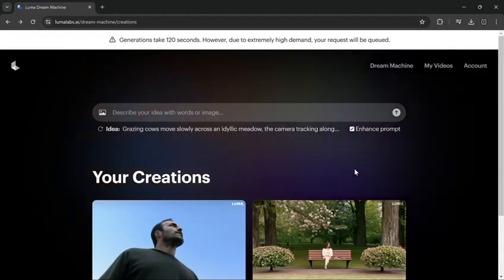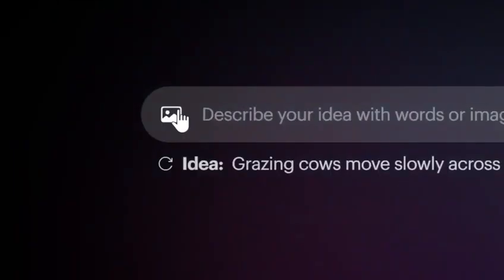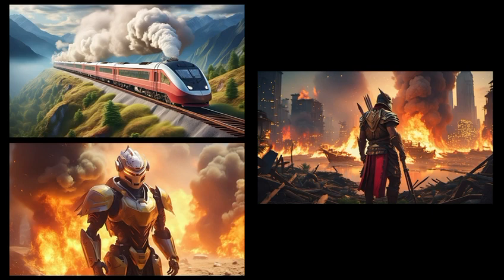Now let's use an image, which gives more amazing results. Click the image button logo and upload your image. I will use these three images I generated on Adobe Firefly.